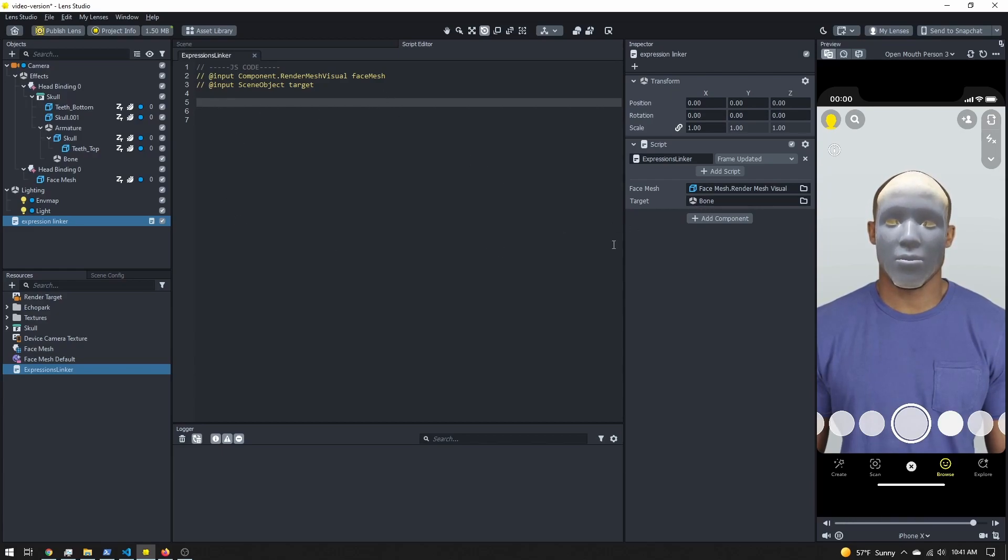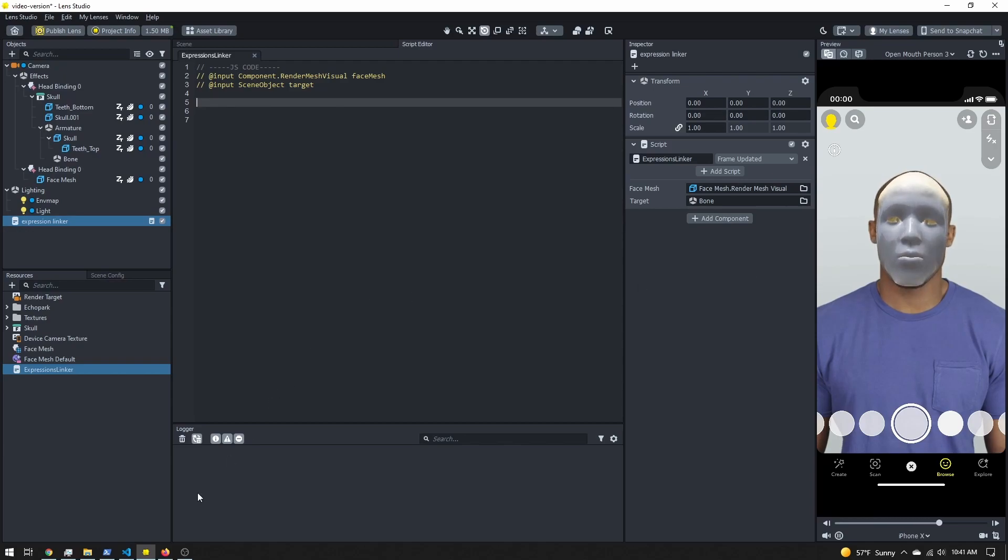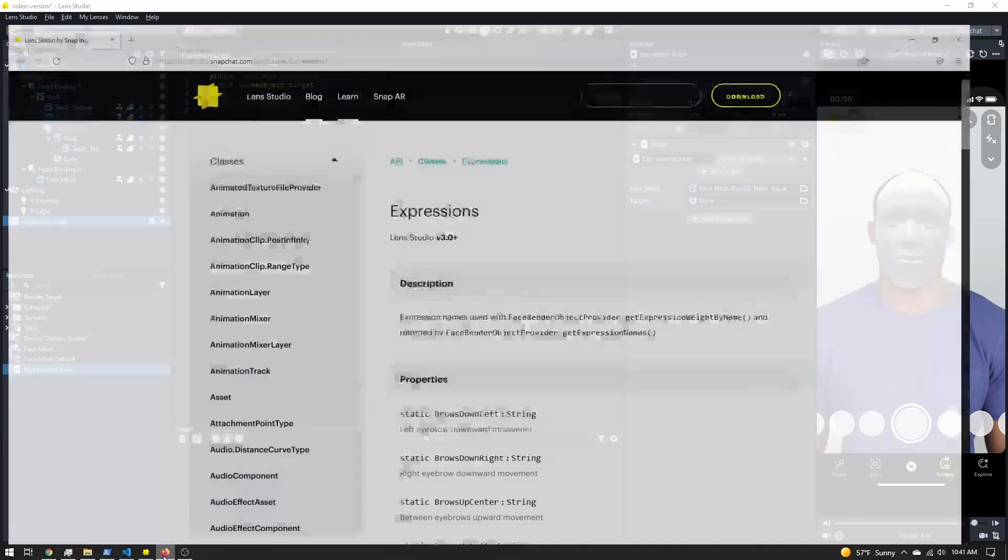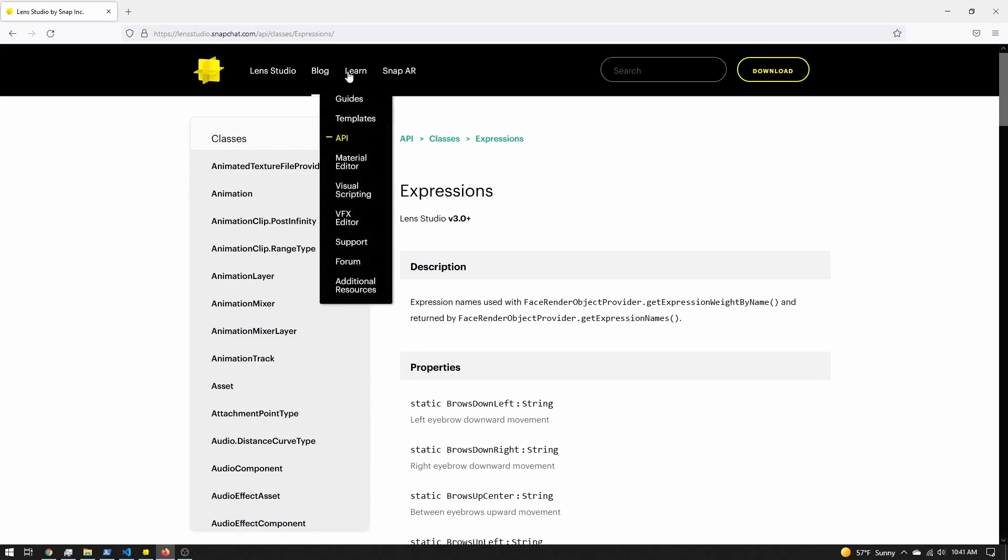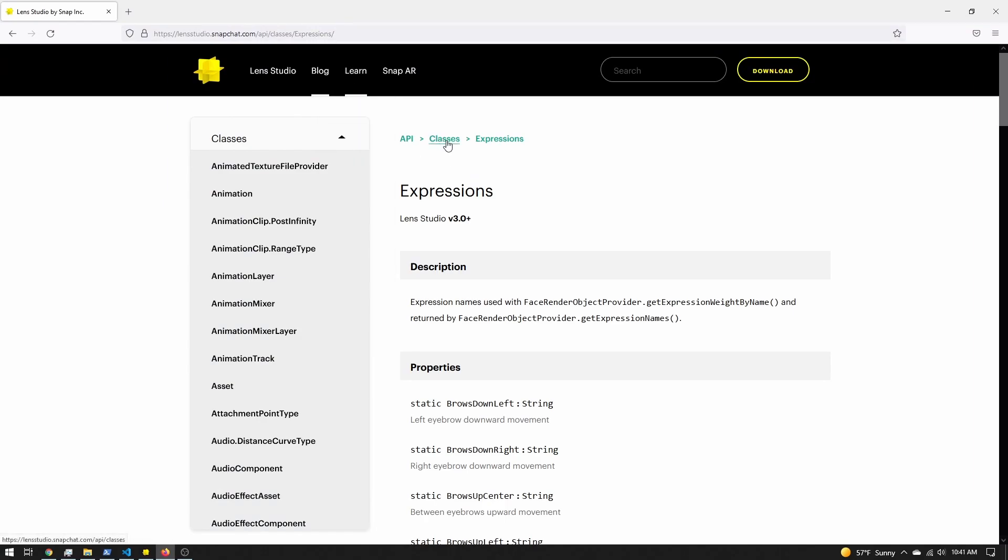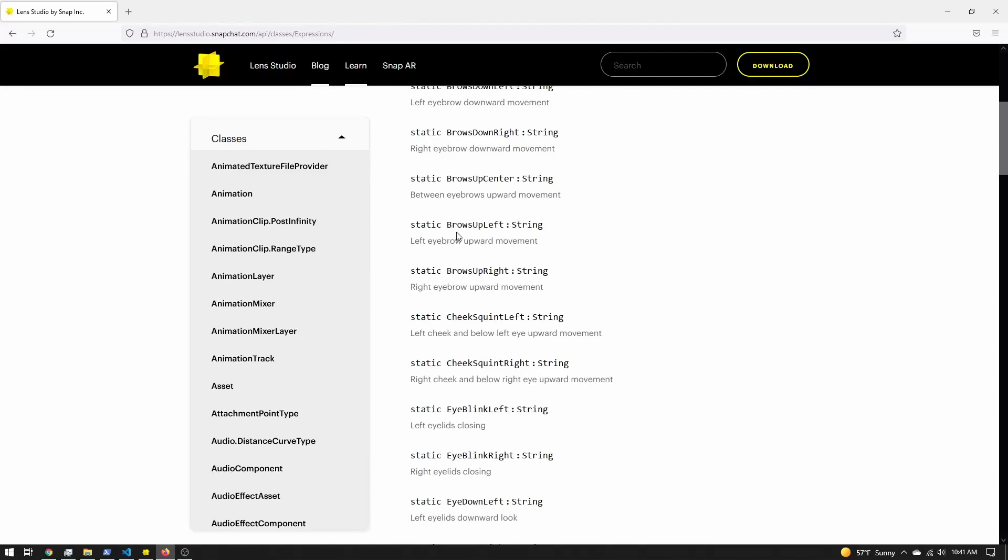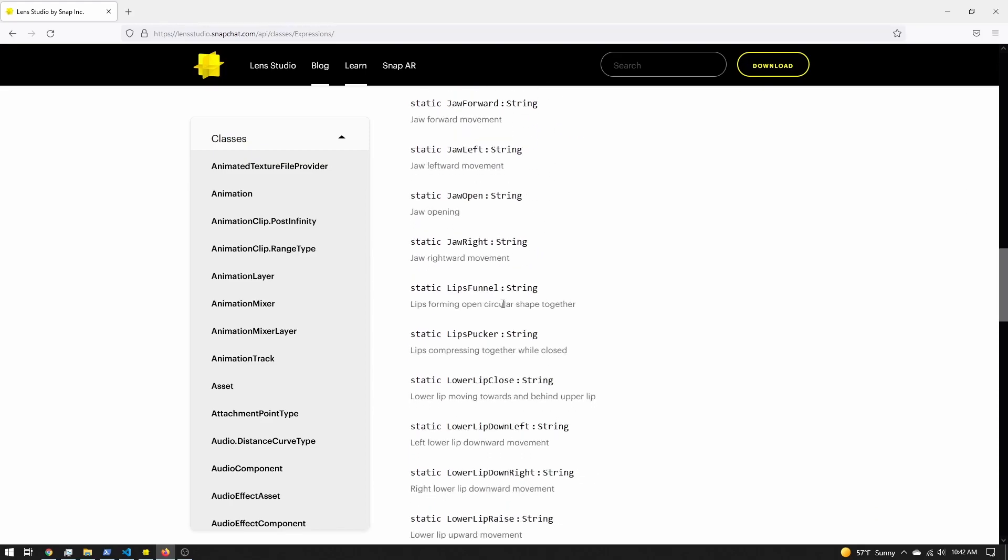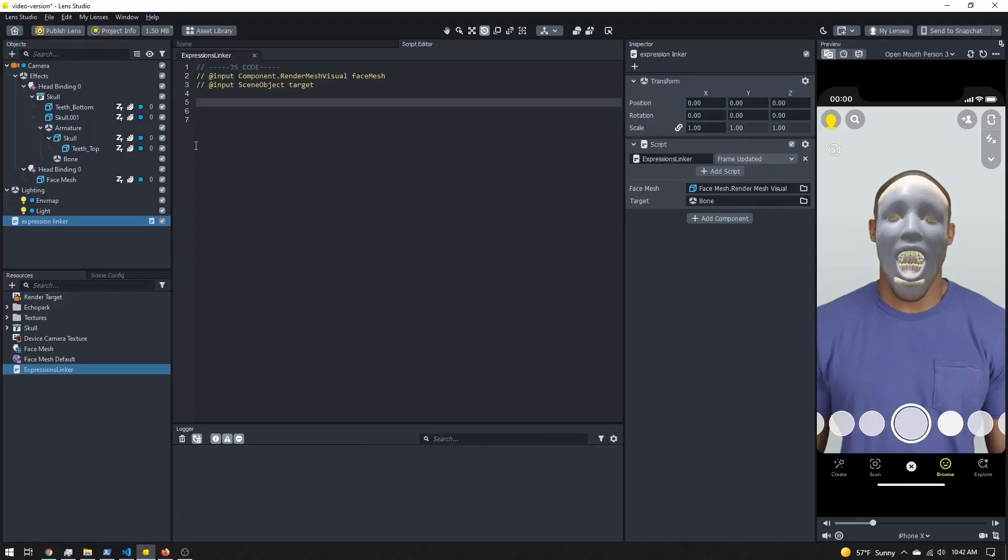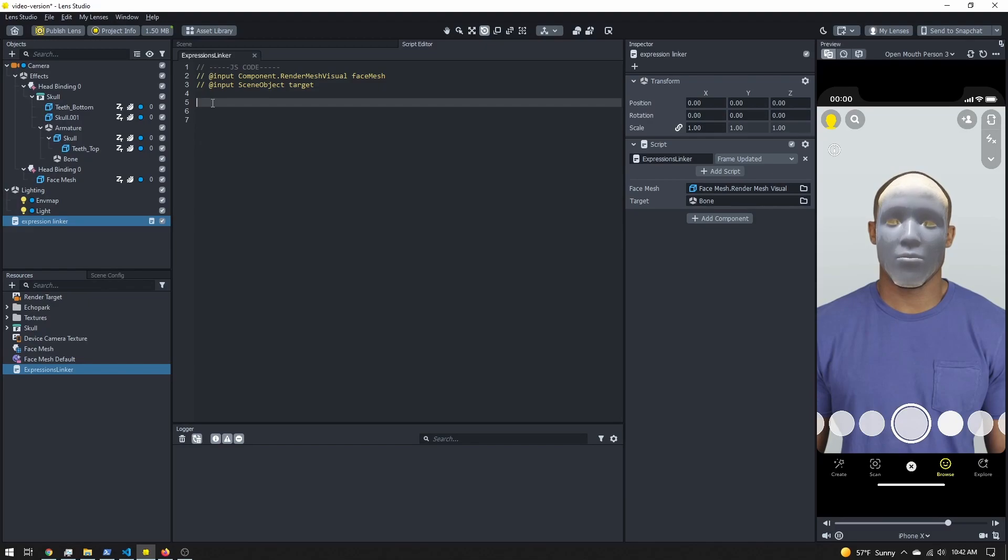Let's make sure we can grab our jaw open weight. If we come to the Lens Studio documentation, we're going to learn API classes, expressions, or you can search for it. We have here a list of all the different expressions we can access. So this is the name here, this part here. You can read through and find whatever you want. I know that I want the jaw open weight.